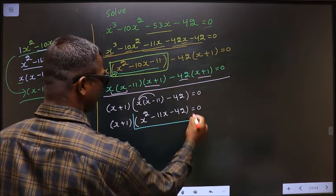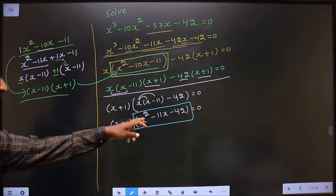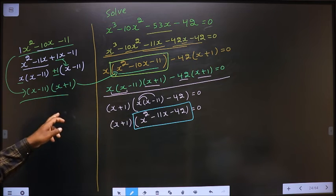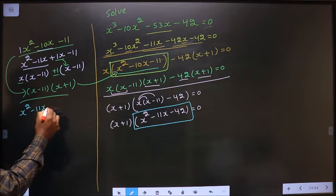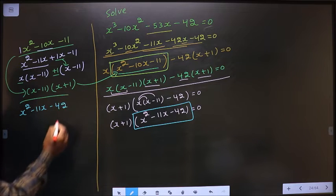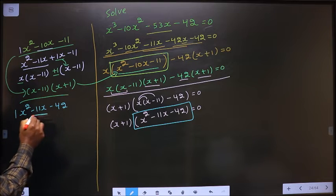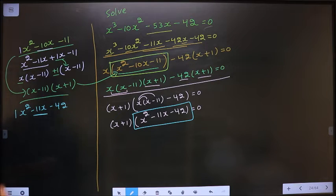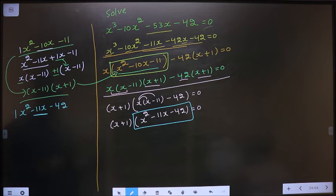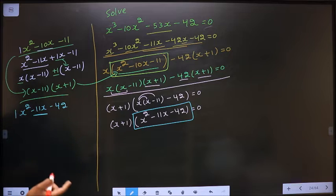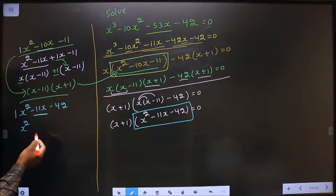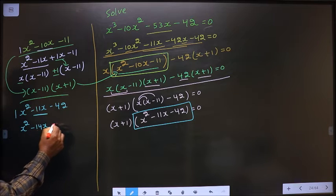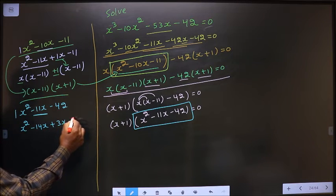Now this is a quadratic. So I will factorize this quadratic over here, that is x squared minus 11x minus 42. To solve this quadratic, I have to change the x term that is minus 11x. 1 into 42 is 42, I should get 11, means 14 into 3 is 42. So in place of minus 11x, I write minus 14x plus 3x minus 42.